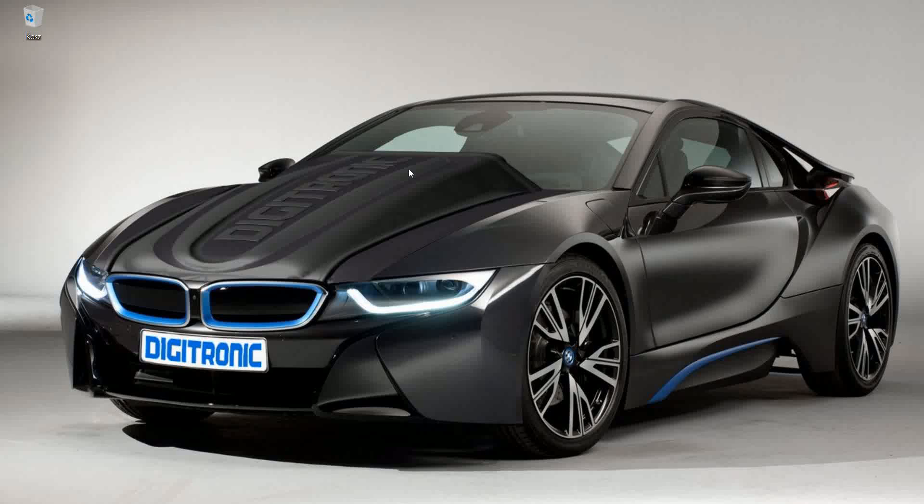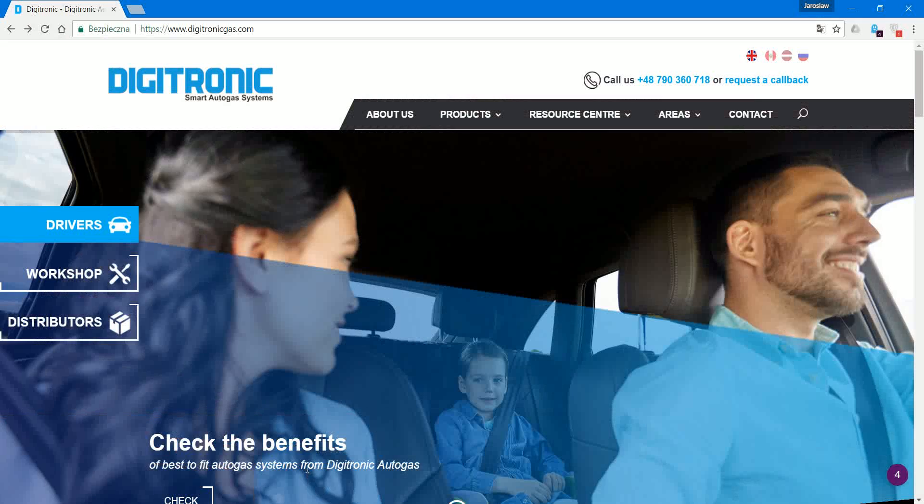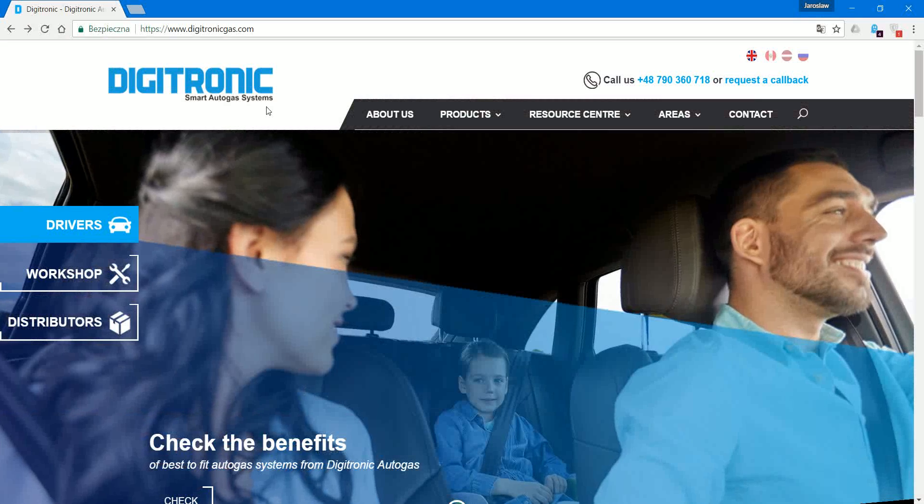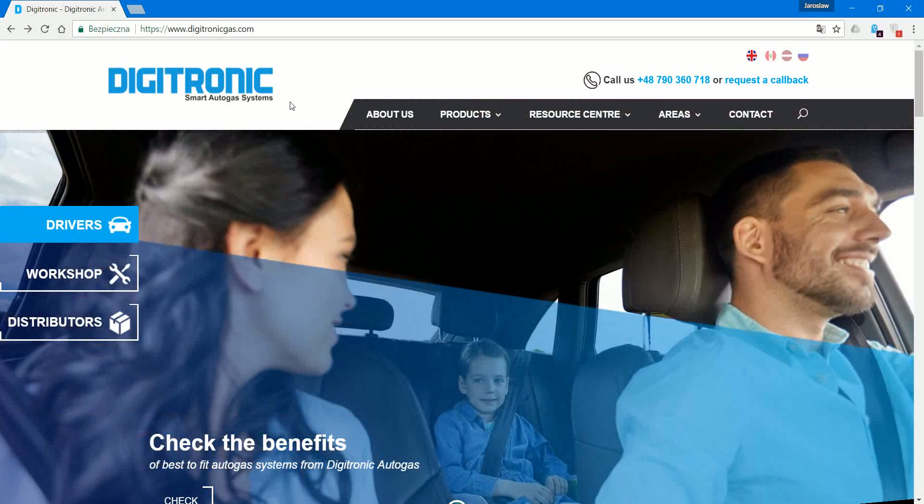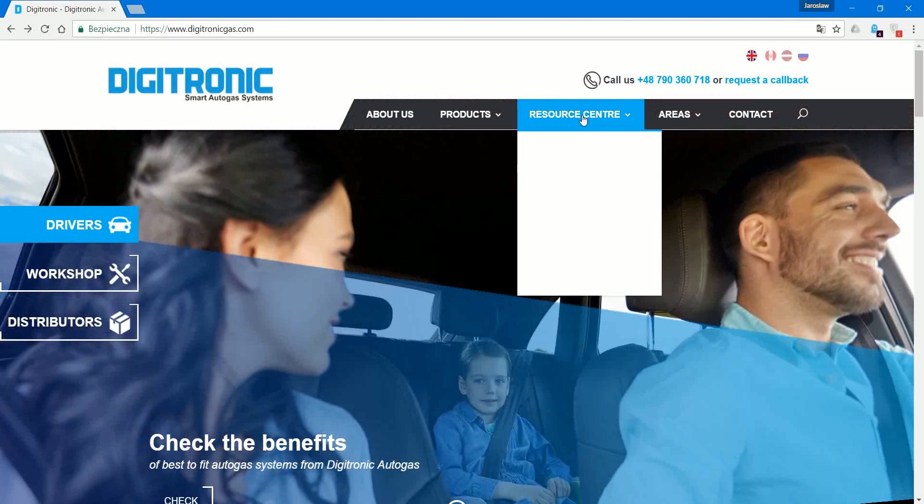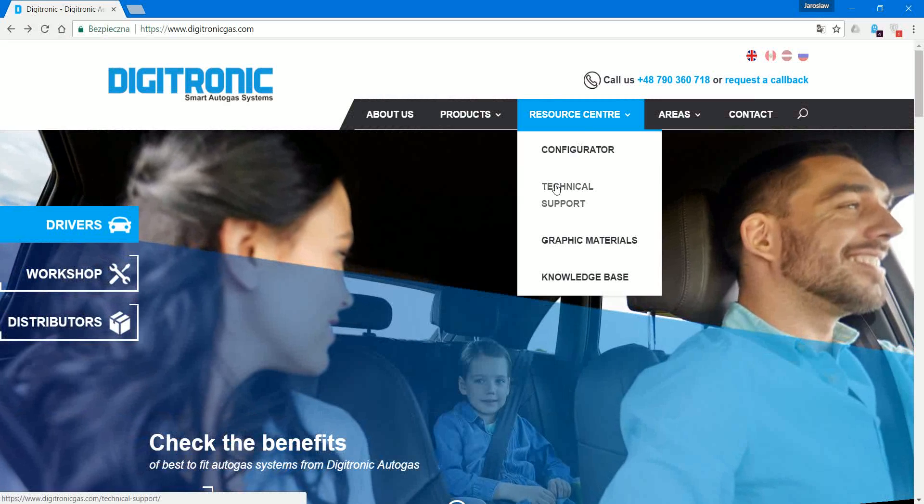Hi everybody and welcome to part one of a tutorial on how to install the Digitronic multipoint injection system. I'm going right now to the website of Digitronic, digitronicgas.com. You slide over the resource center and click to get on the technical support.